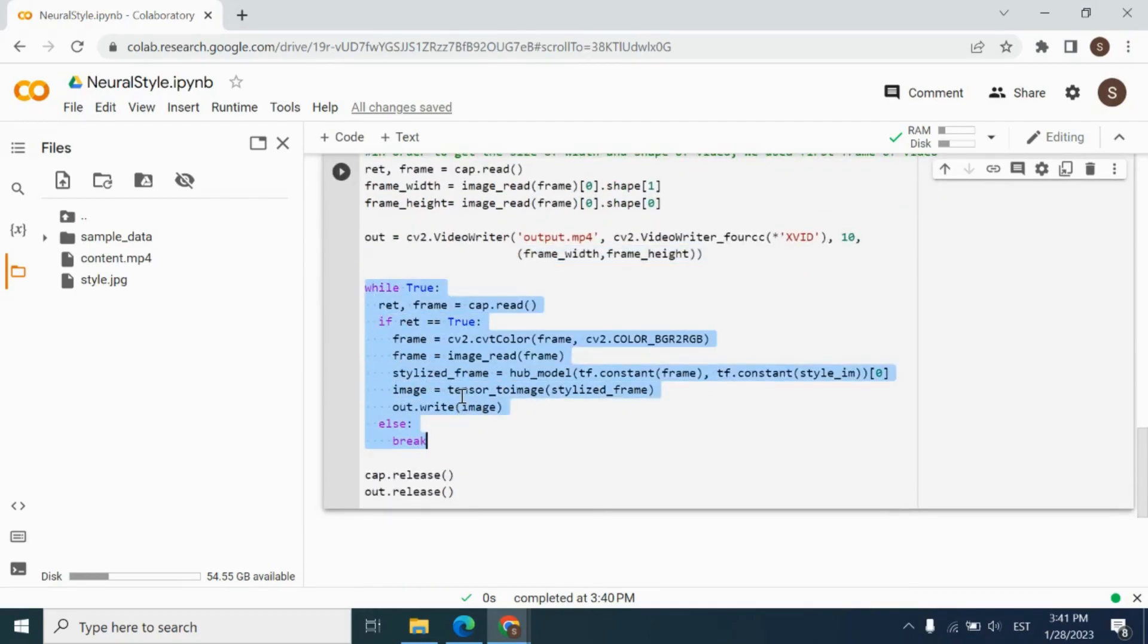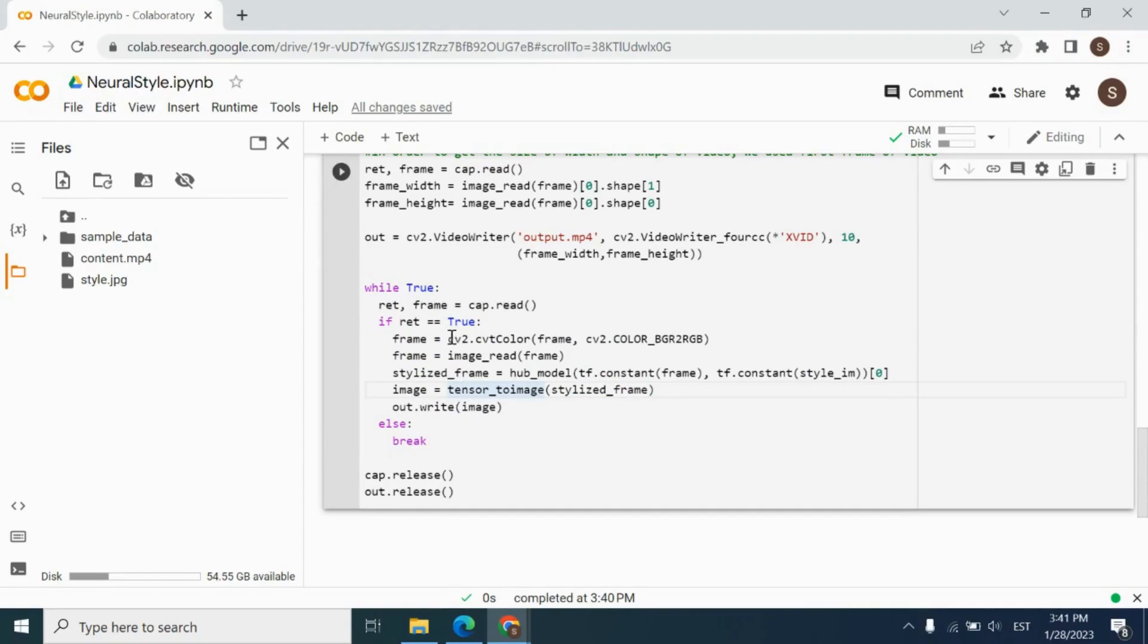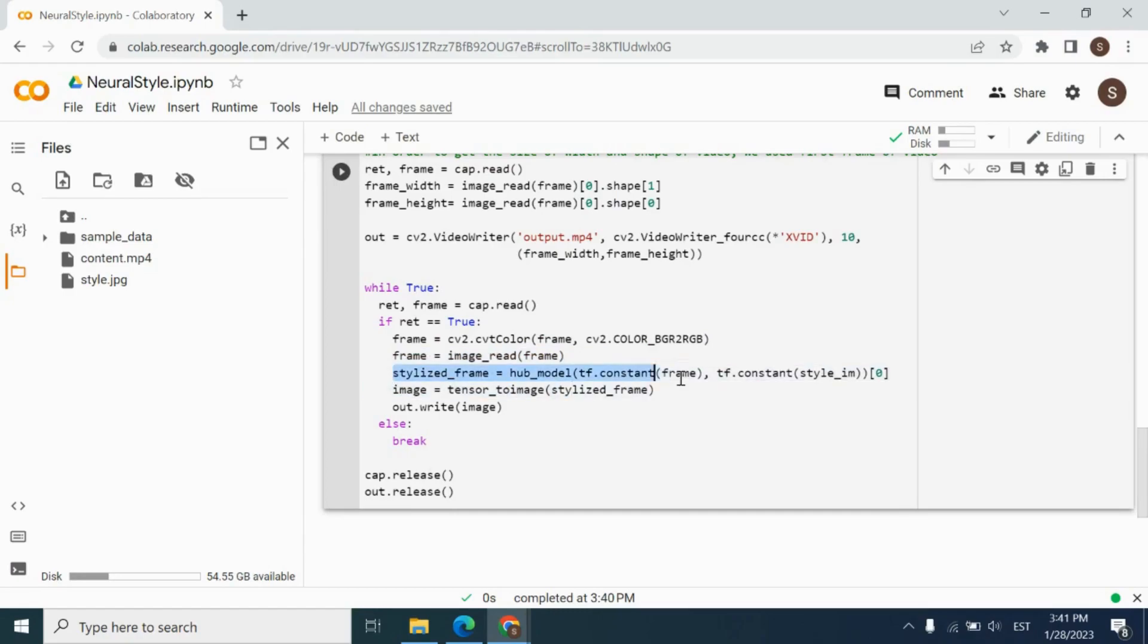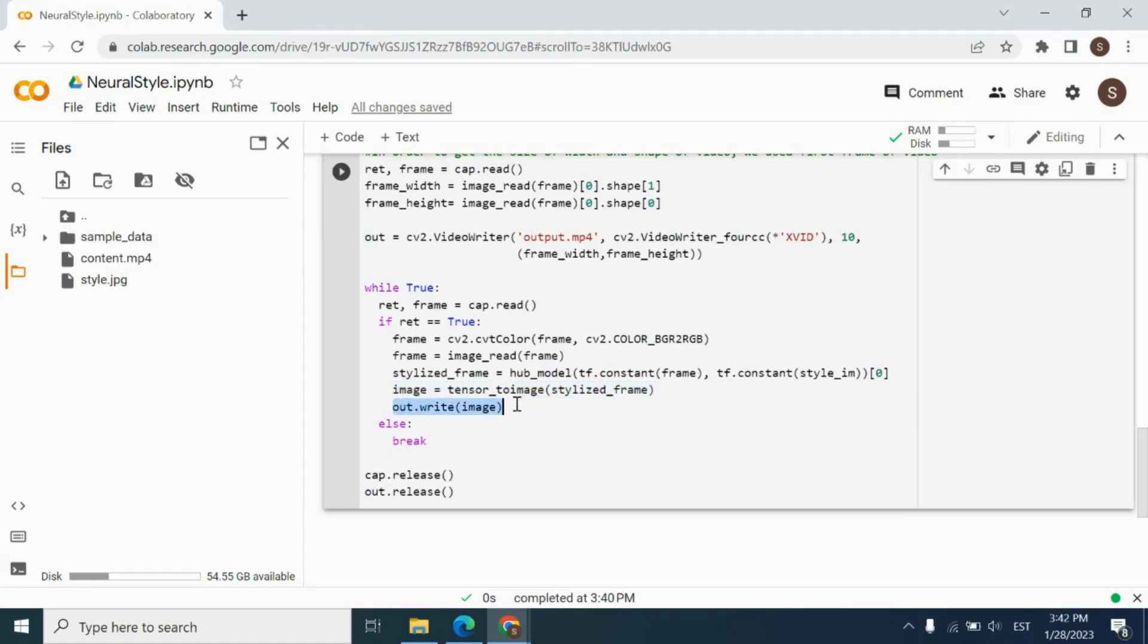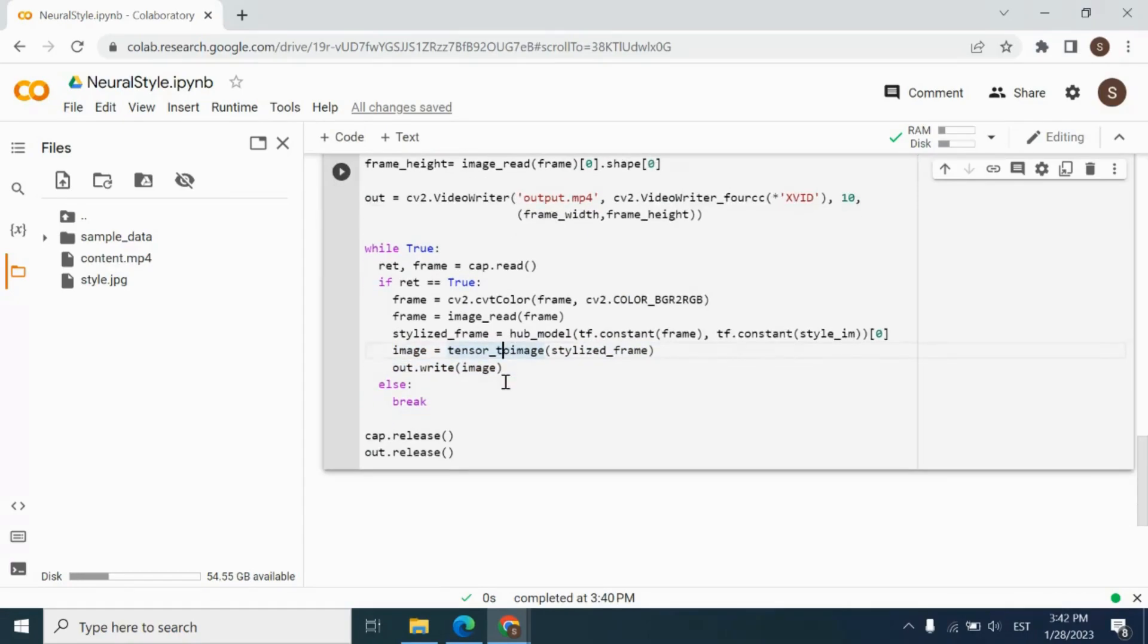As you see, we have while loop. This while loop will allow us to read each frame of our video, and then convert it to the RGB format each frame, then convert it to the tensor format and resize it by using image read function. And then we will use hub model to run our model and give each frame of video and style image. And we will receive our neural style transferred frame. Then we will convert this frame from tensor to numpy array. And then each frame will be written to our output video. This process will continue till the last frame of our video.